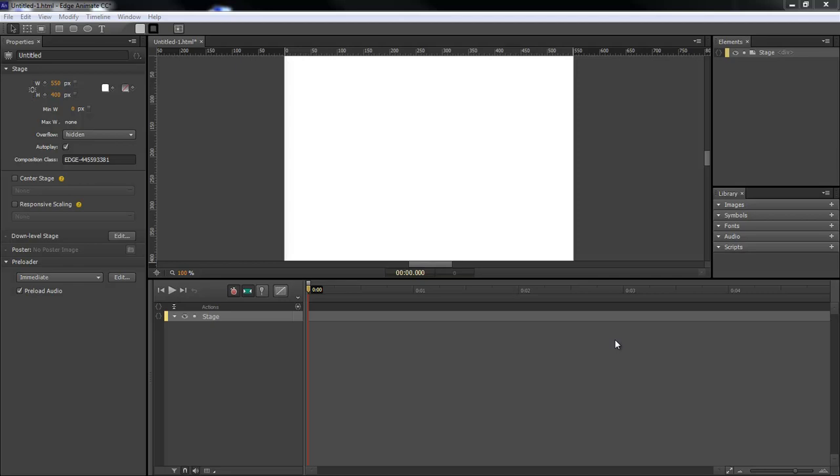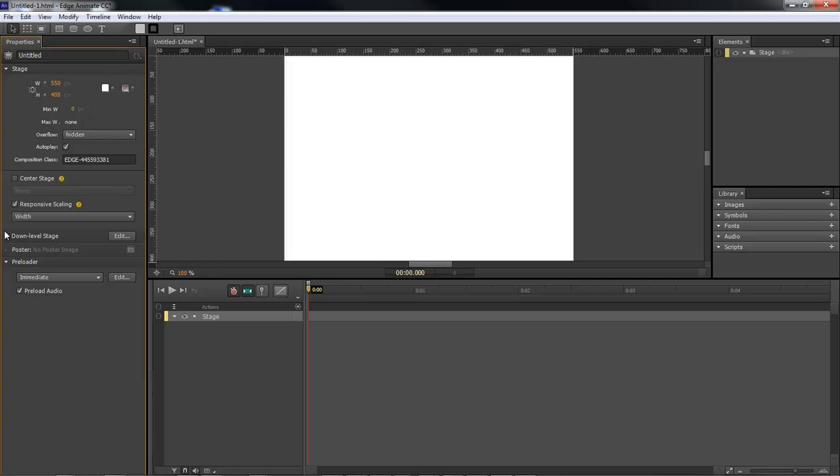However big the window is, the animation will shrink to that size and so the responsive scaling whenever you first come into Adobe Edge Animate CC you will be faced with this area here where responsive scaling is right here.